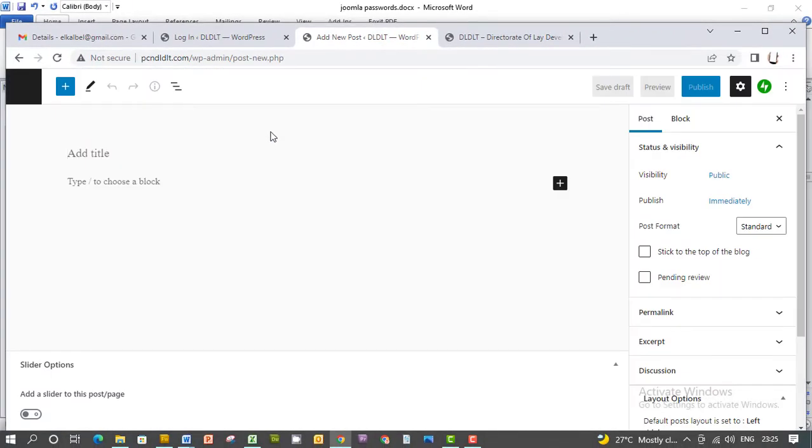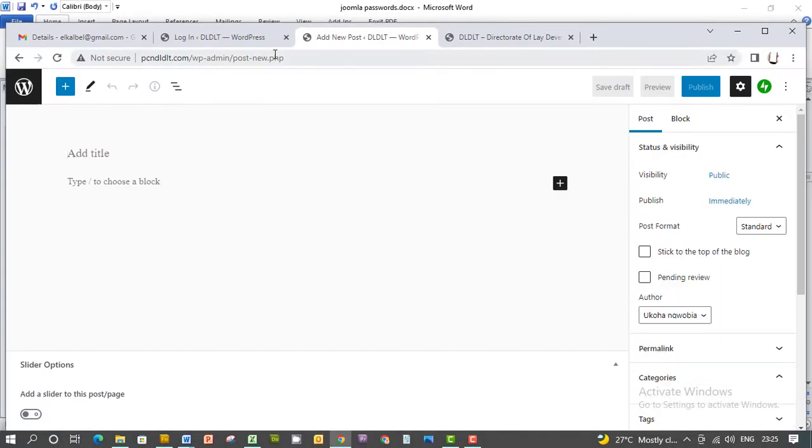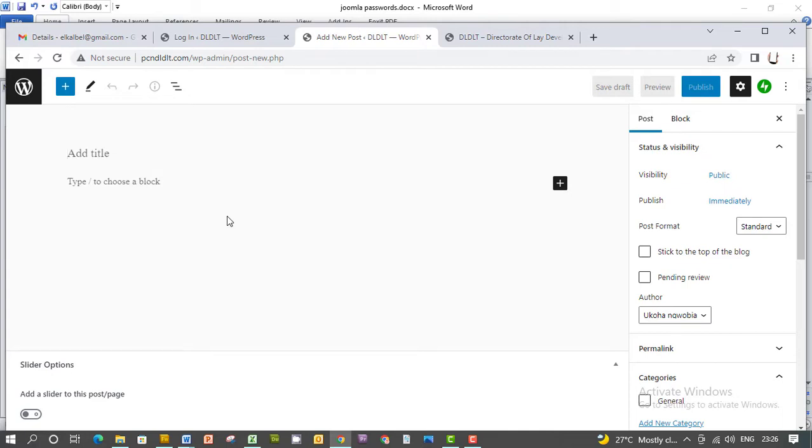Click on that. This is the 'Add New' page. You put the title of what you want to appear as the title of the article.